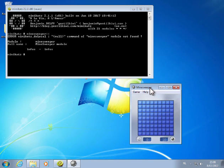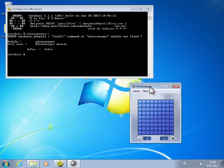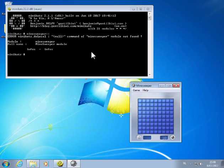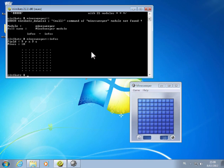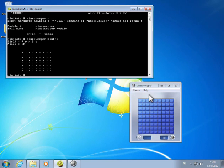So here I have Minesweeper. And now I will execute the command info of Minesweeper module. And then here you get the grid of the Minesweeper.